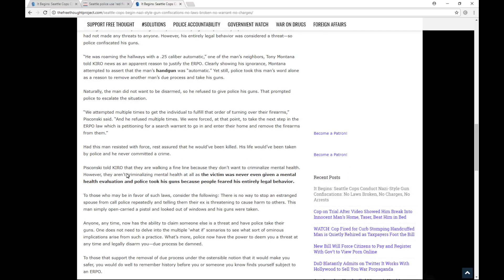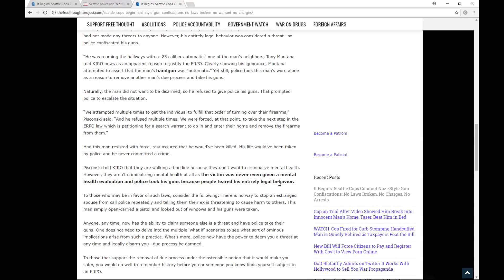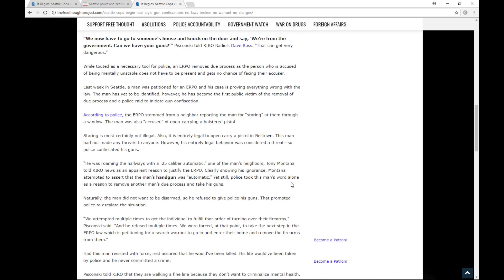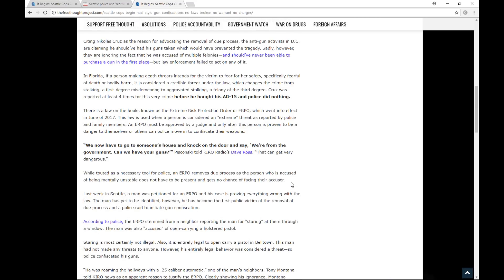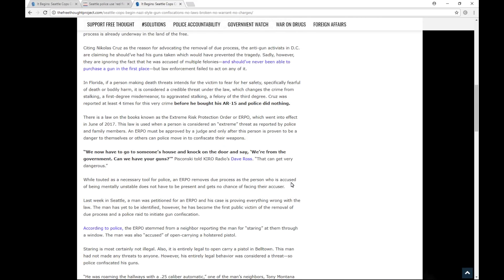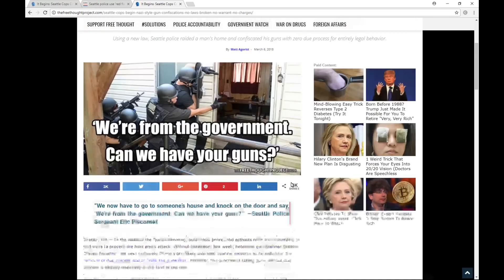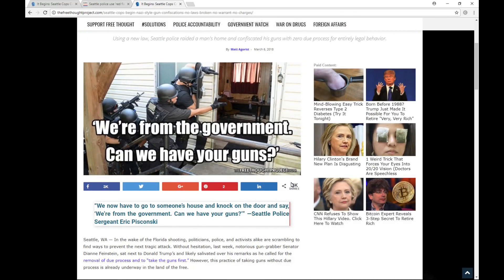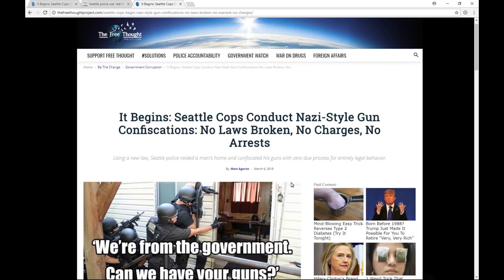Piskonski told Cairo that they are walking a fine line because they don't want to criminalize mental health. However, they aren't criminalizing mental health at all as the victim was never even given a mental health evaluation. And police took his guns because people feared his entirely legal behavior. So, that's as far as I'm going to go into the article here, read enough to give you guys an idea of what's going on. I'm going to include all the links to these articles, any information I talked about here in the description of this video. So, like I said, I encourage you guys to check it out on your own.